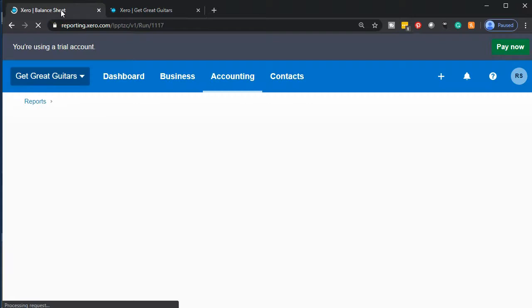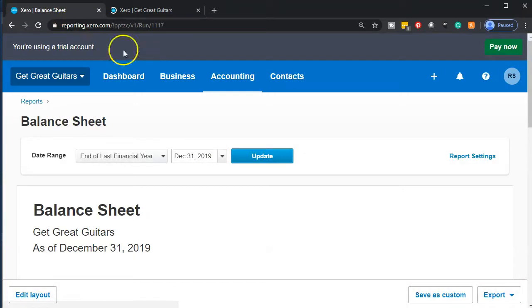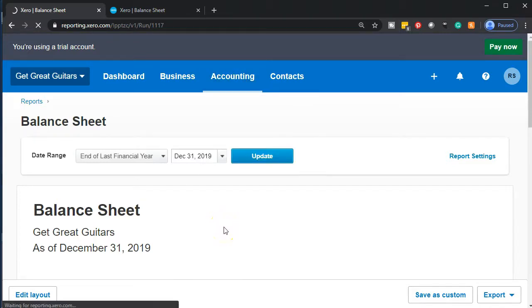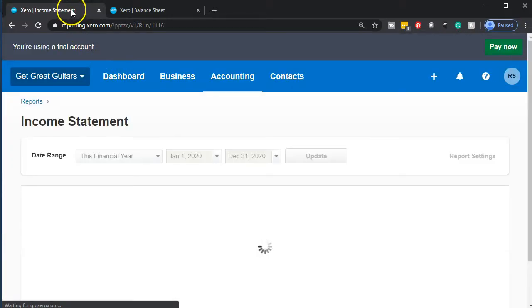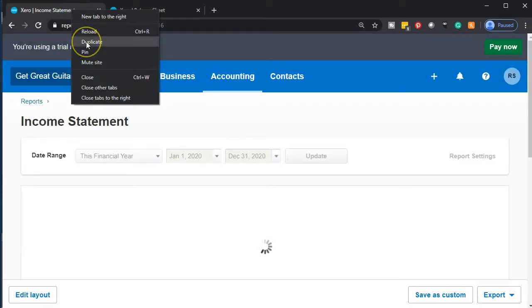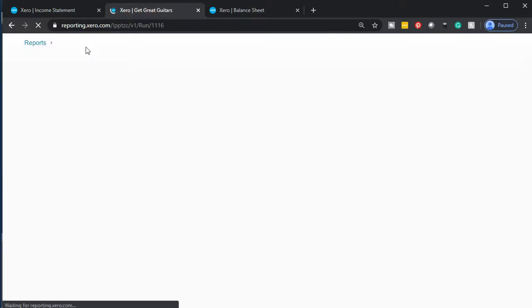Let's go back to the tab to the left, and we're going to open up the next report — that's the P&L or income statement. Selecting the accounting dropdown, we're going to go down to that income statement report. It'll generate itself up top. I'm going to right-click on that tab and duplicate it. We've got the balance sheet; we've got the income statement.